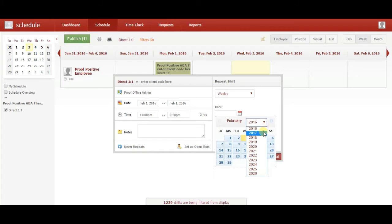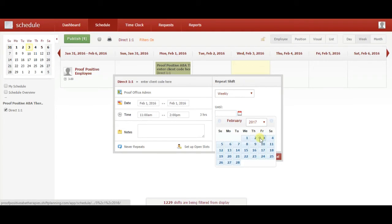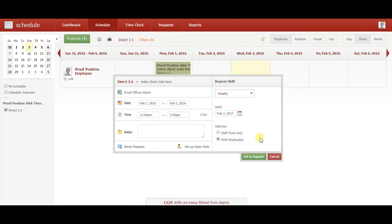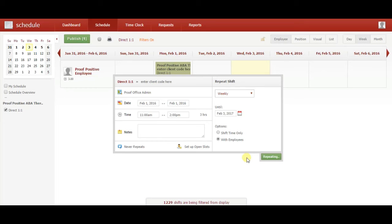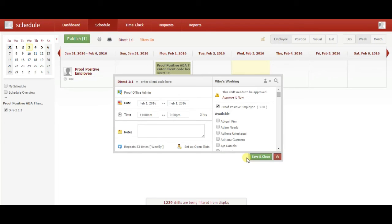Next, click Set to Repeat. This will populate every corresponding day for the next year.